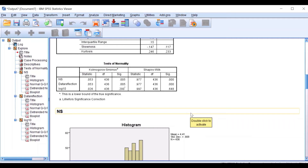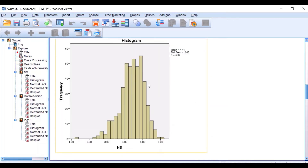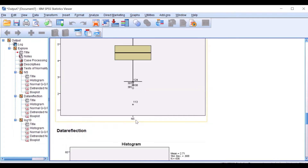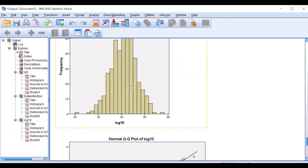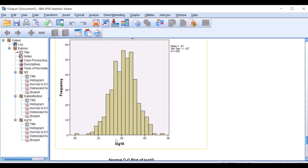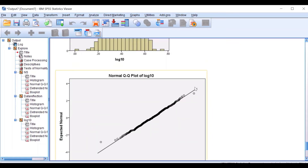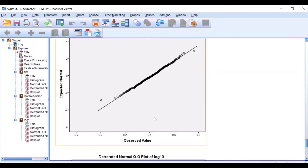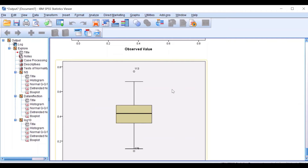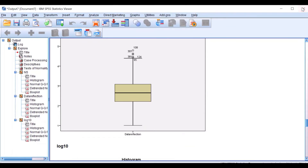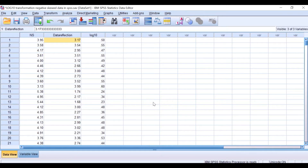The histogram for the log 10 of the reflected negatively skewed data indicates normal distribution. The QQ plot shows dots aligned nearly perfectly on the diagonal line, and the box plot confirms normal distribution. Log 10 transformation on negatively skewed data has successfully transformed the data from negatively skewed to nearly normally distributed.